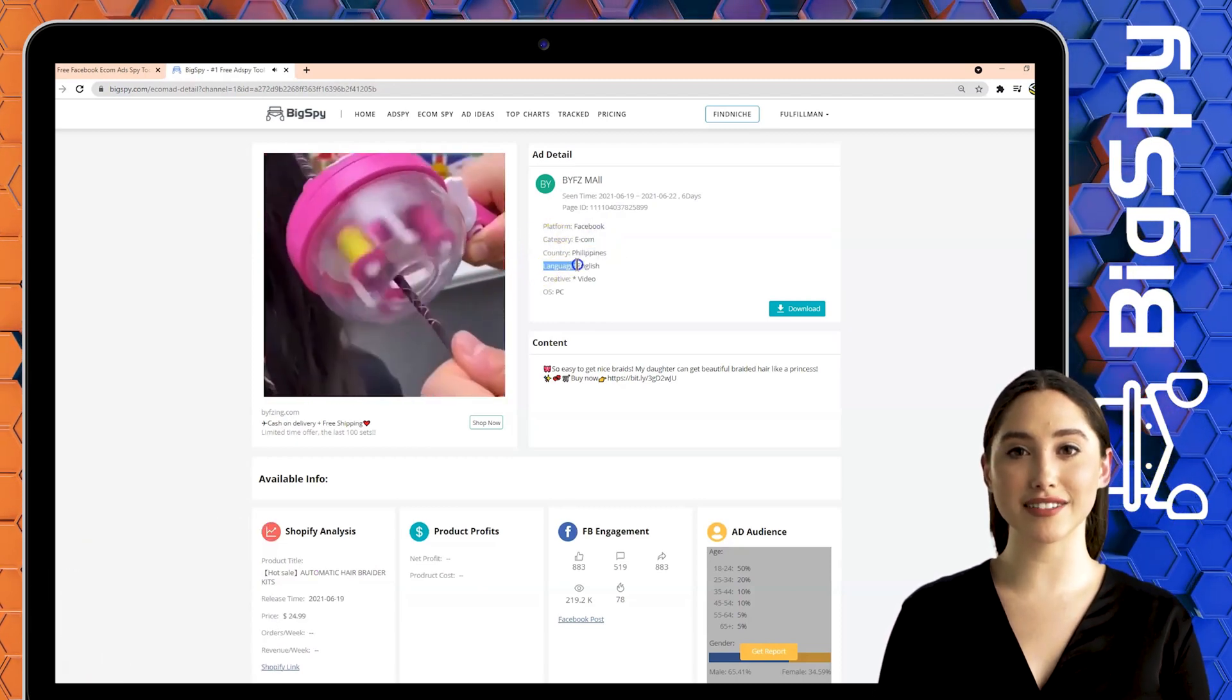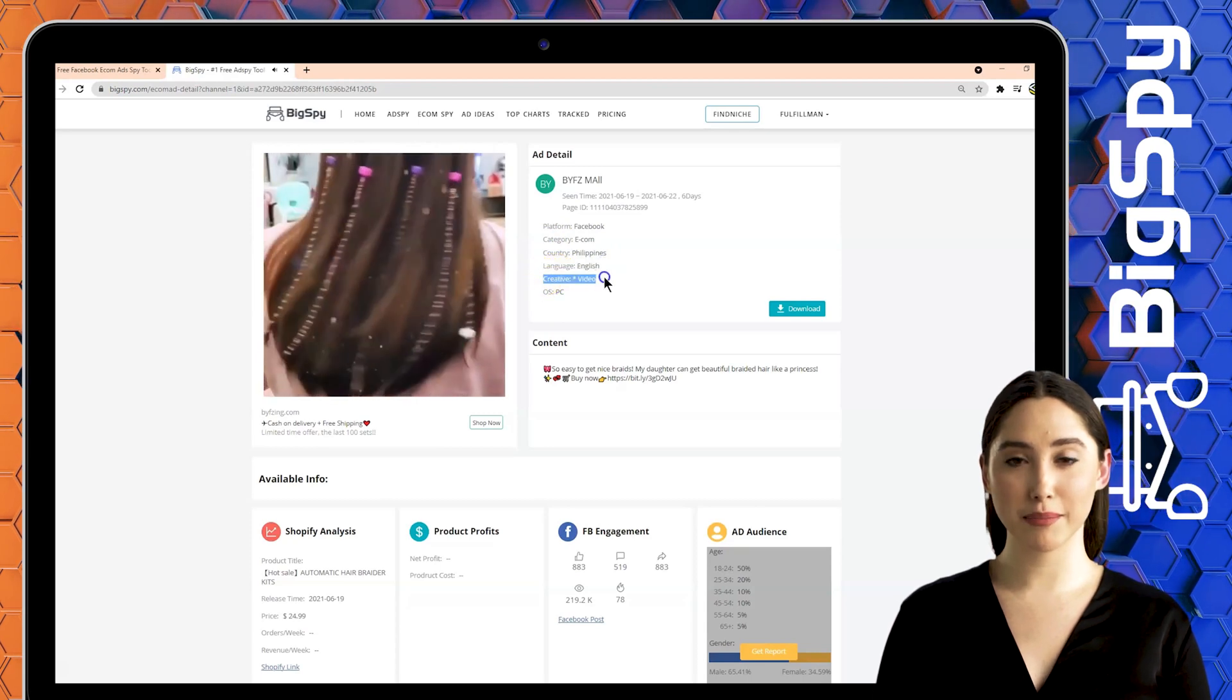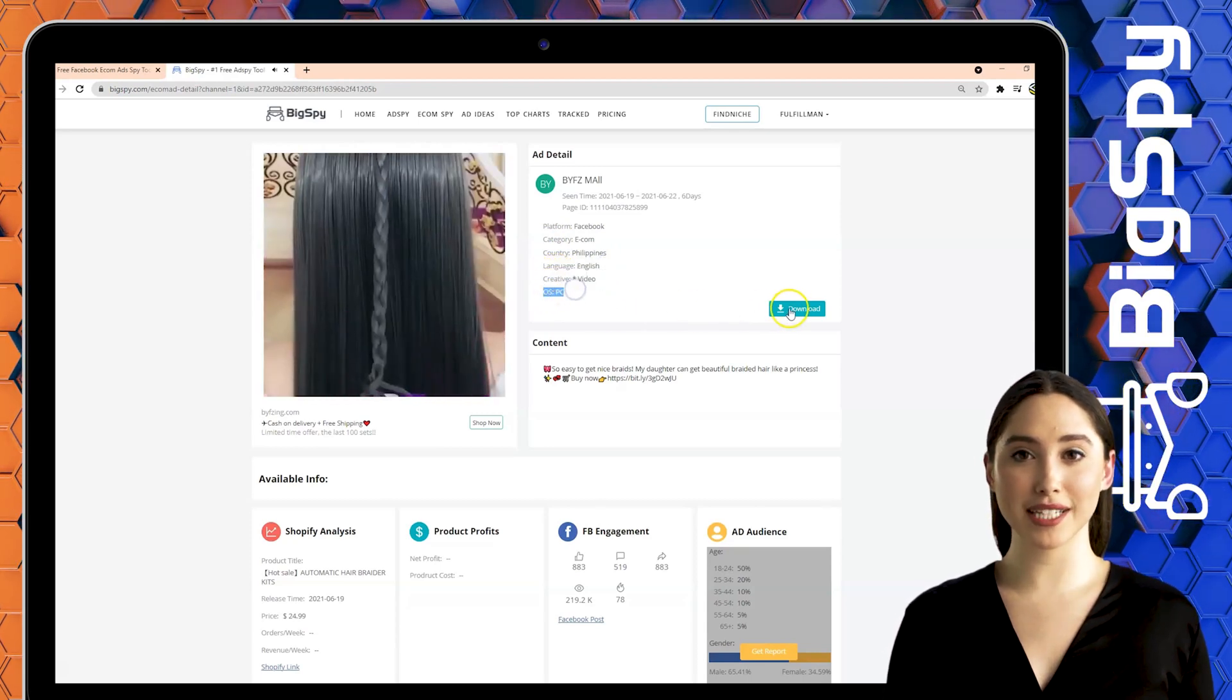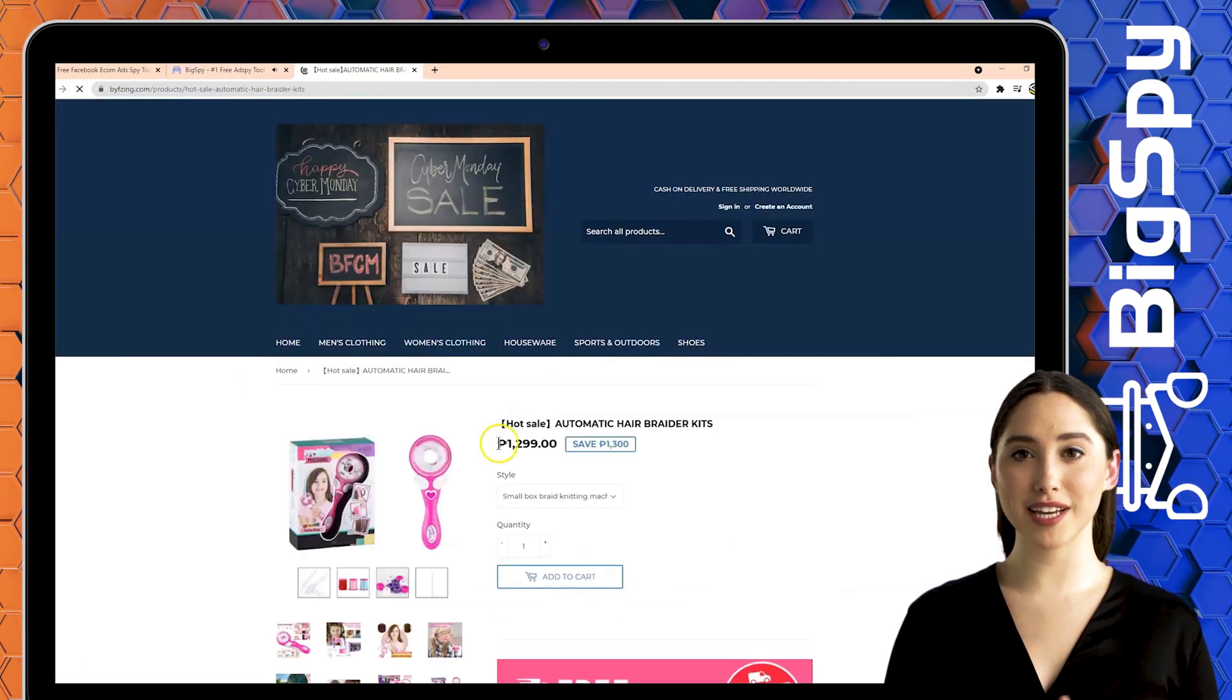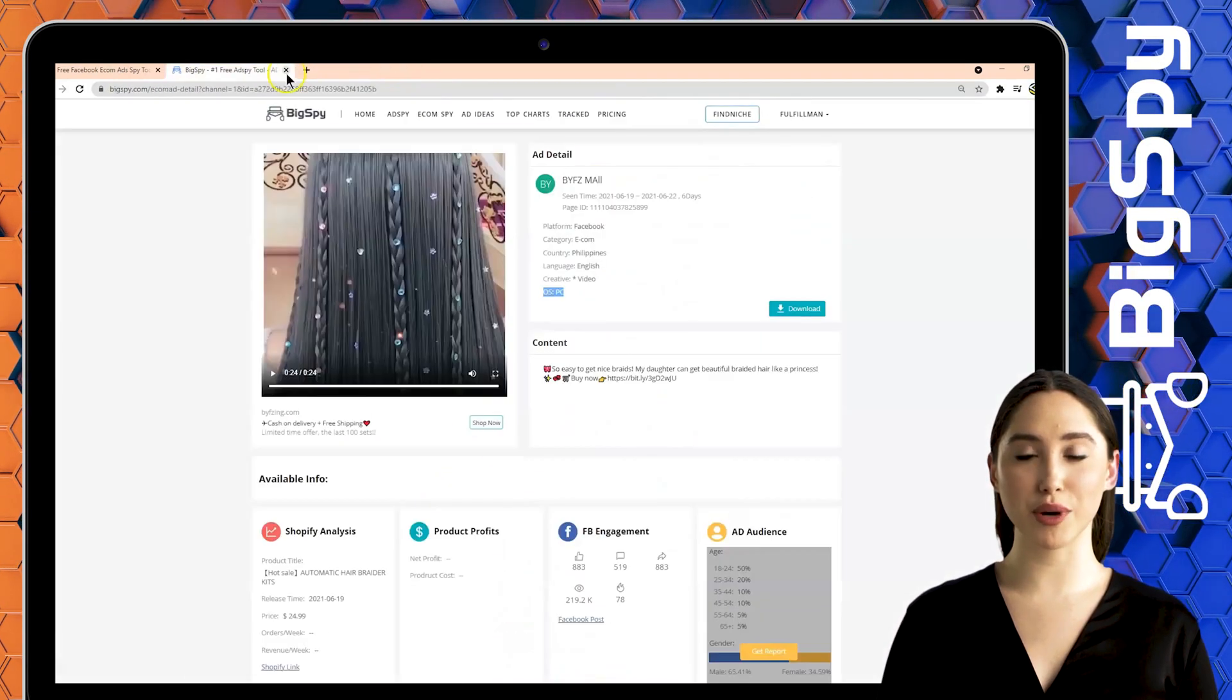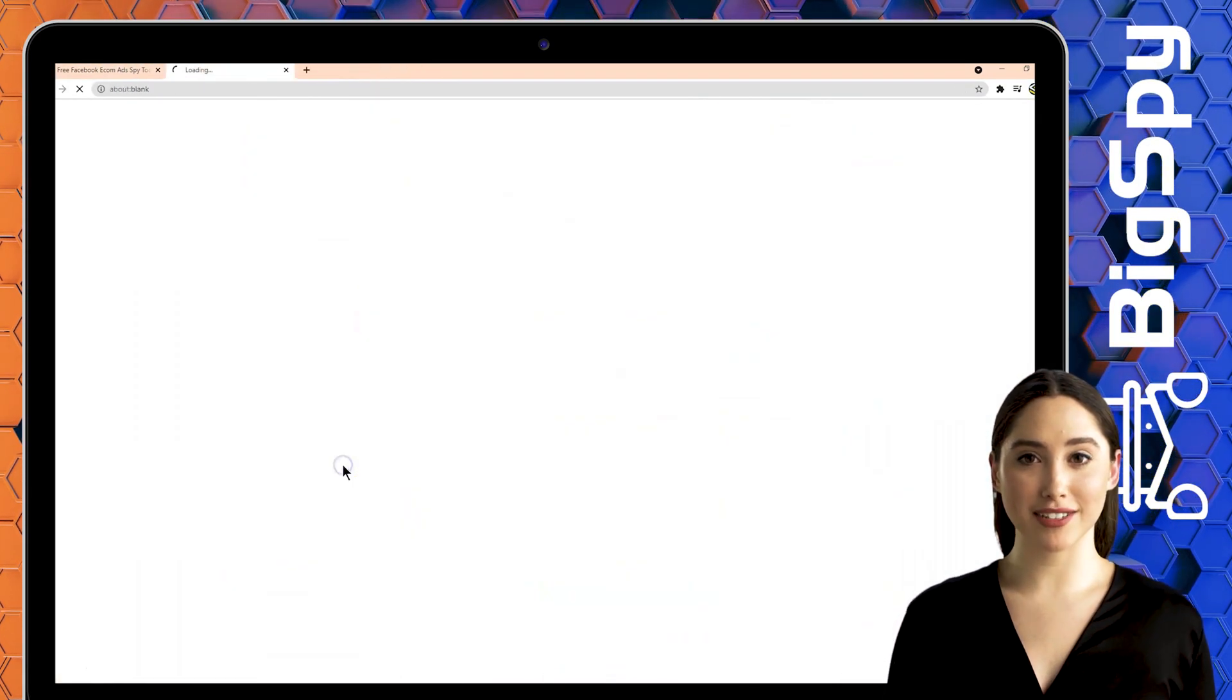You can also save this ad video by clicking the download button. Tap shop now to see the price and details of this product. Click the Facebook icon to watch the original post on their Facebook page.